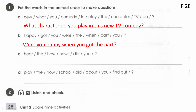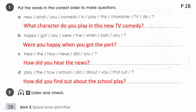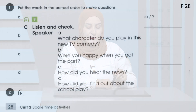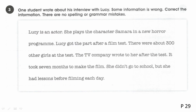'Were you happy when you got the part?' Question 3: 'How did you hear the news?' — 'how' is the question word, followed by auxiliary 'did,' then subject, then bare verb, then the rest. Question 4: 'How did you find out about the school play?' — 'find out' means discovered. Listen and check your answers: a. 'What character do you play in this new TV comedy?' b. 'Were you happy when you got the part?' c. 'How did you hear the news?' d. 'How did you find out about the school play?'